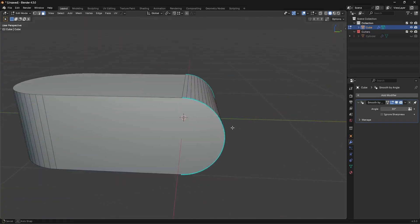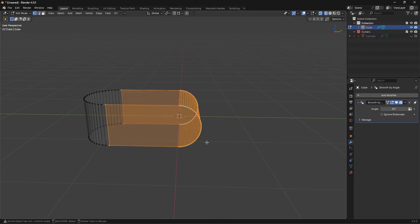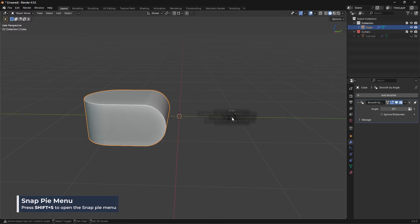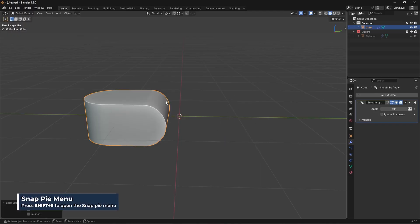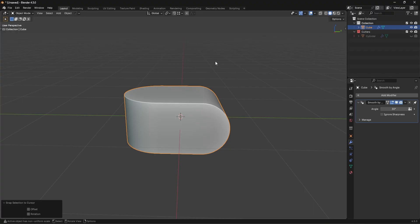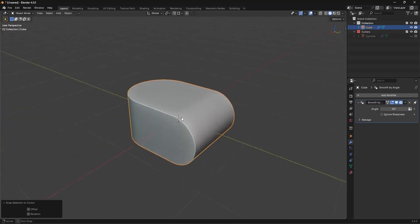Go into wireframe, box-select these vertices and slide them back a bit. Then right-click, Set Origin to Geometry, Shift+S to move the selection to the 3D cursor — that just moves it back into the center. Just my OCD speaking, really. And there we go, now we have a pretty interesting looking shape.